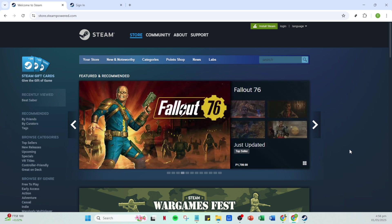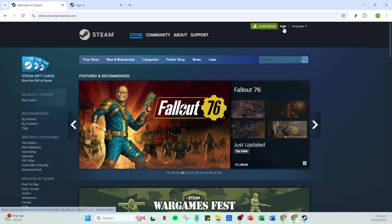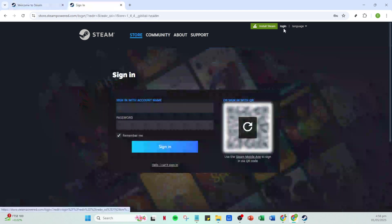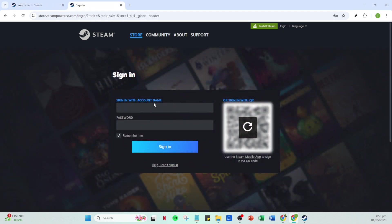If you're not already logged in, the next thing you'll do is click on the login option. This will prompt you to enter some details to gain access to your account. You'll need to enter your account name and password. Make sure you type these credentials carefully to avoid any login errors.